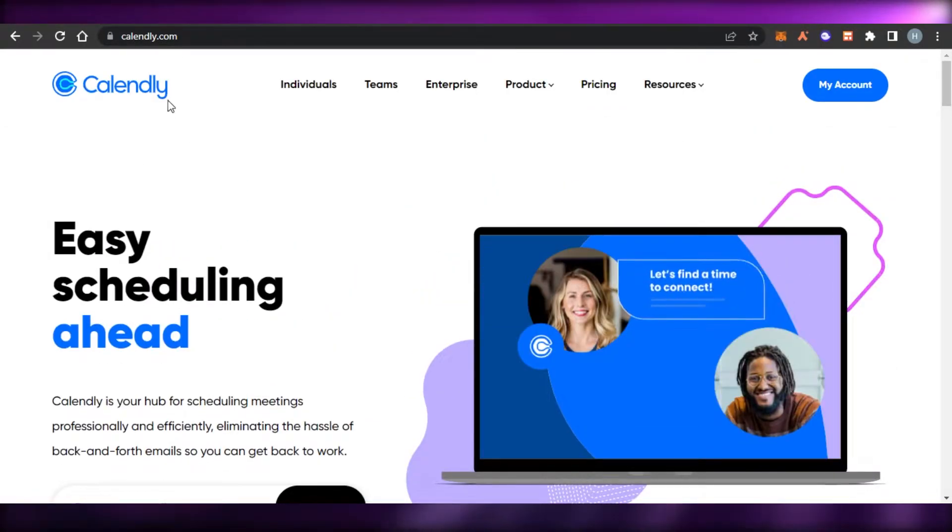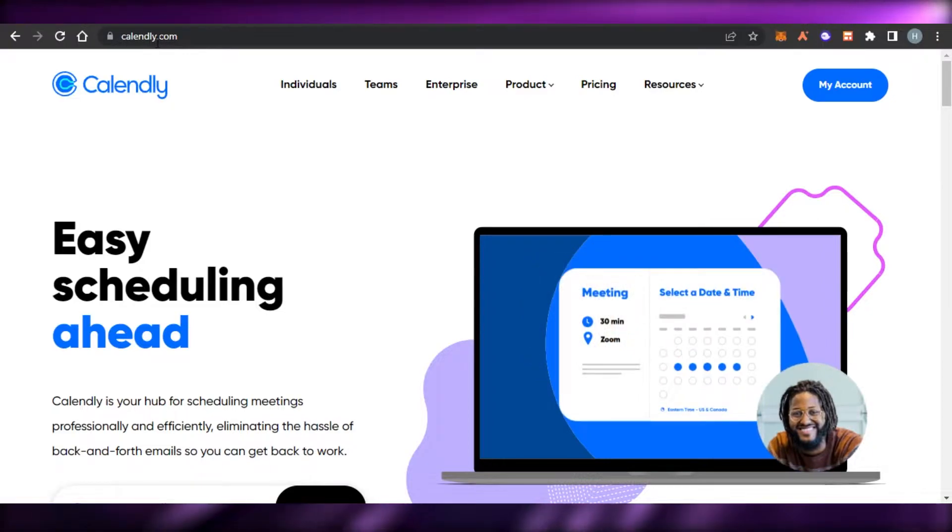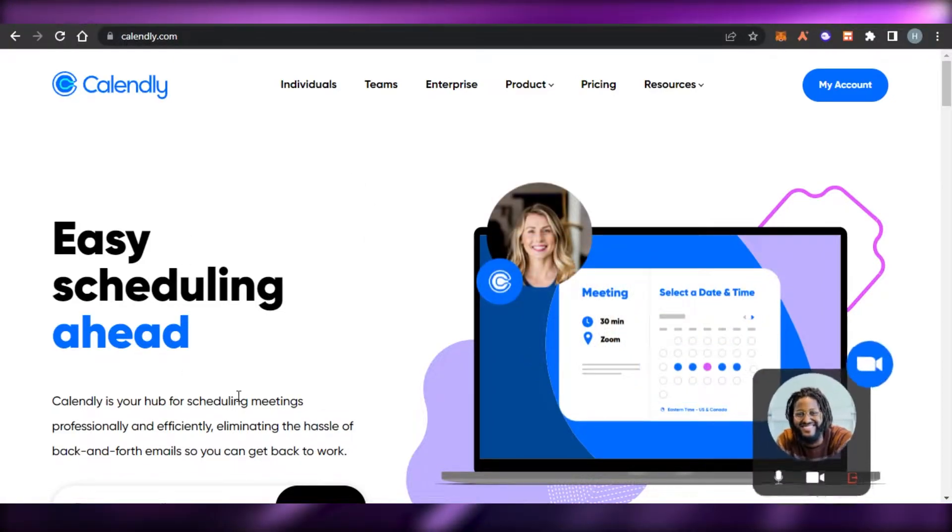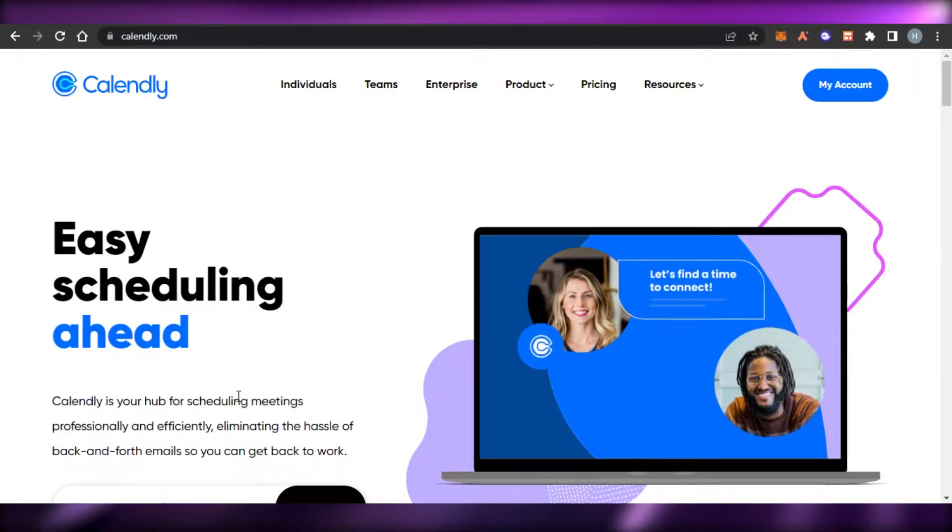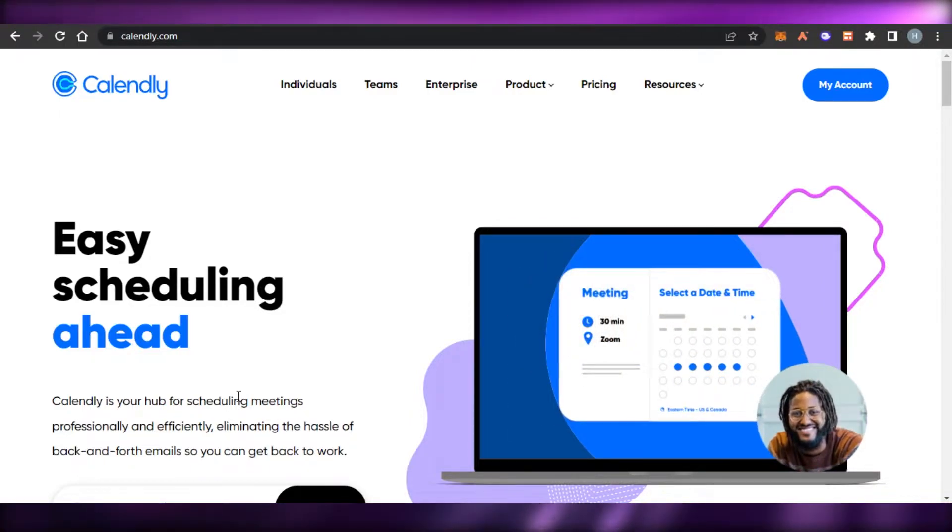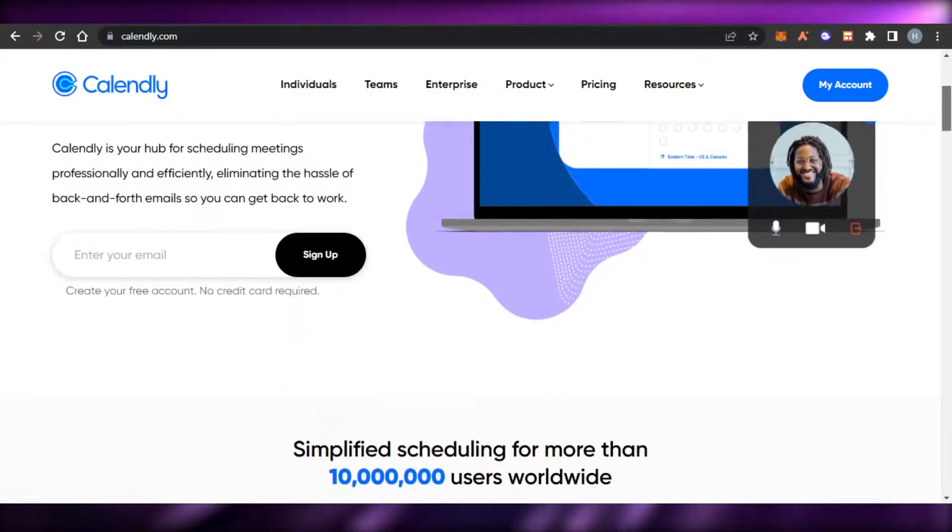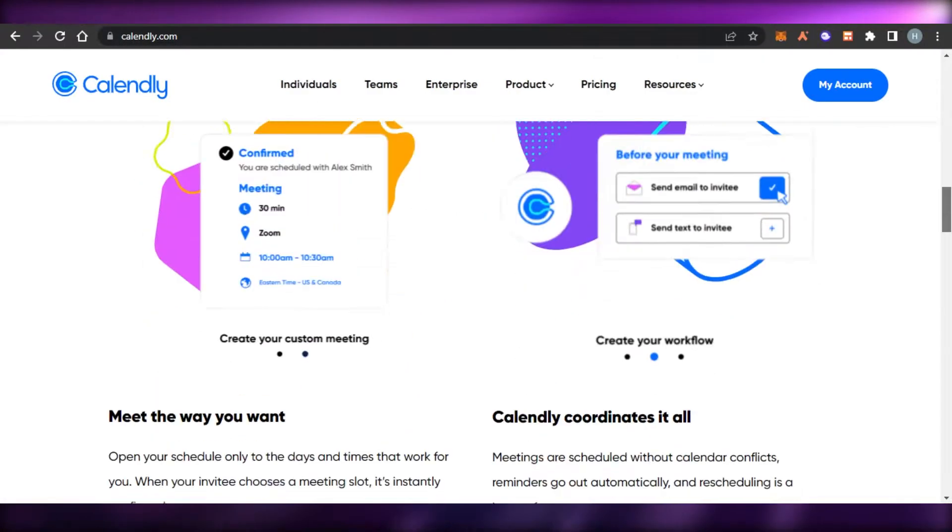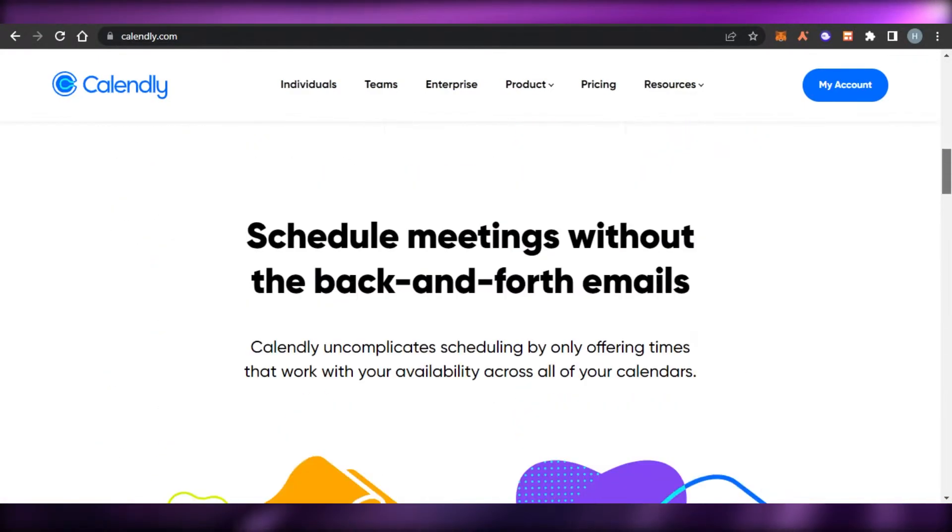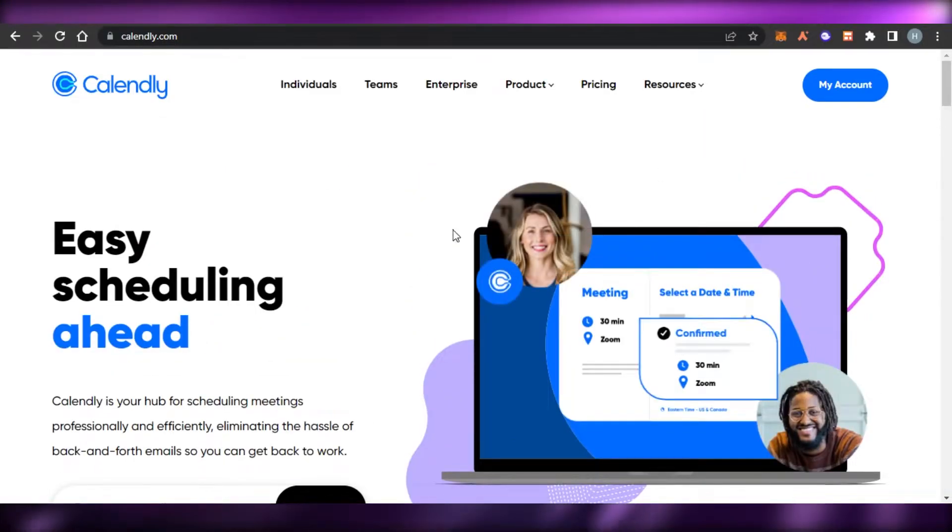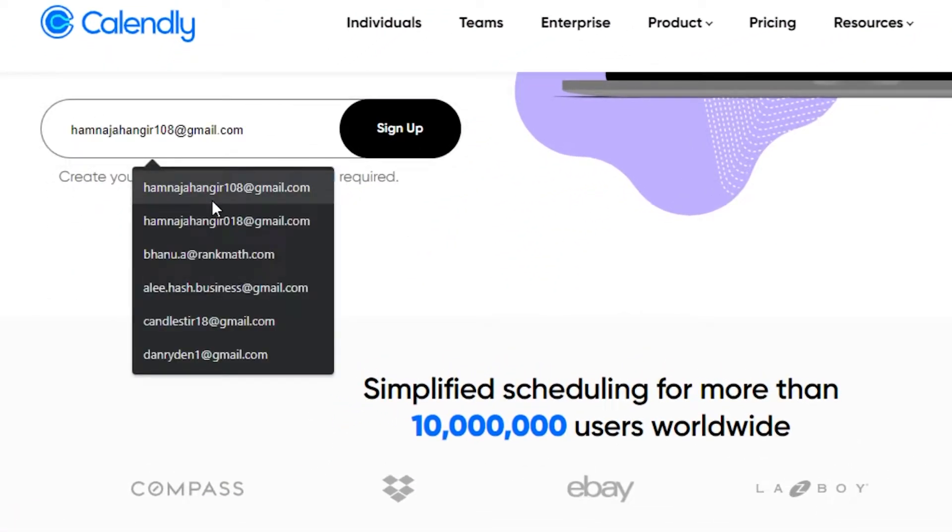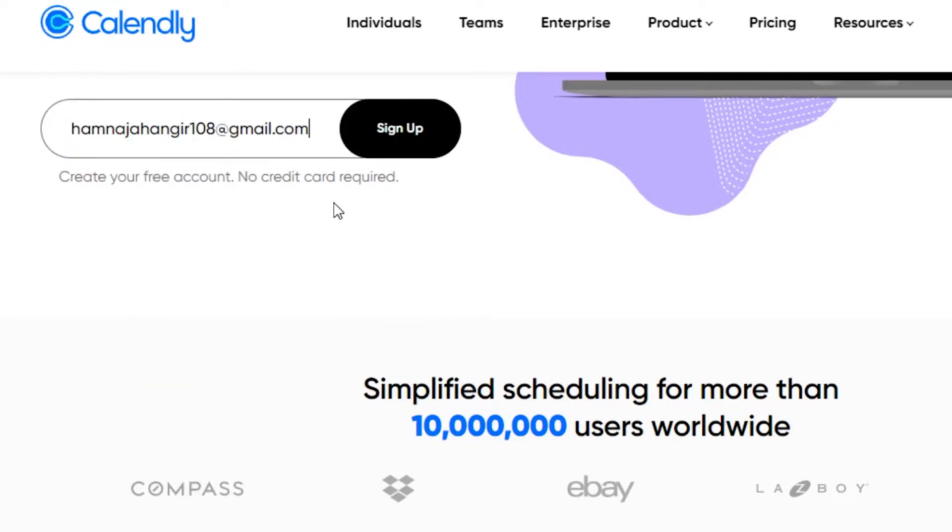First, what you have to do is you will simply go to calendly.com and you will land on this platform right here. Calendly is a hub for scheduling meetings professionally and efficiently. It eliminates the hassle of back and forth email so that you can get back to work. Getting started with Calendly is really easy. What you have to do is you can simply enter your email address right here and click on sign up. There is no credit card required and you can get a free account.